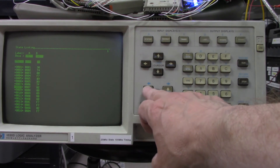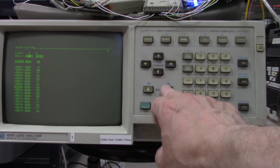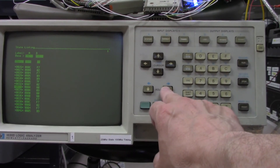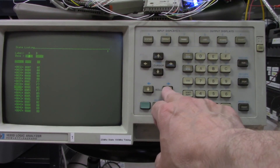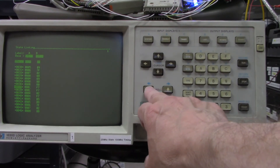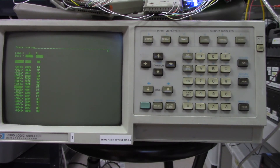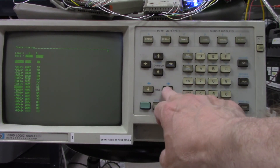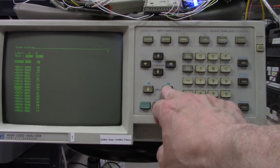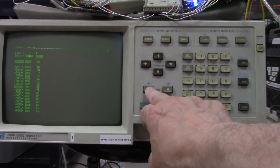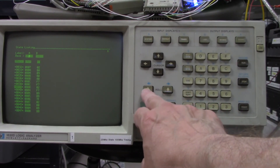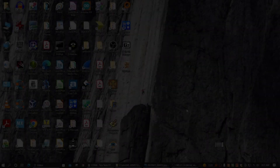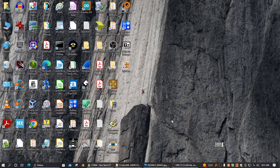I see another double at address 0xADC with two 0xF7 entries. This is a loop that repeats. I'll scroll down and take pictures to compare against the code listing. The next step is to compare the captured data against the actual code listing.